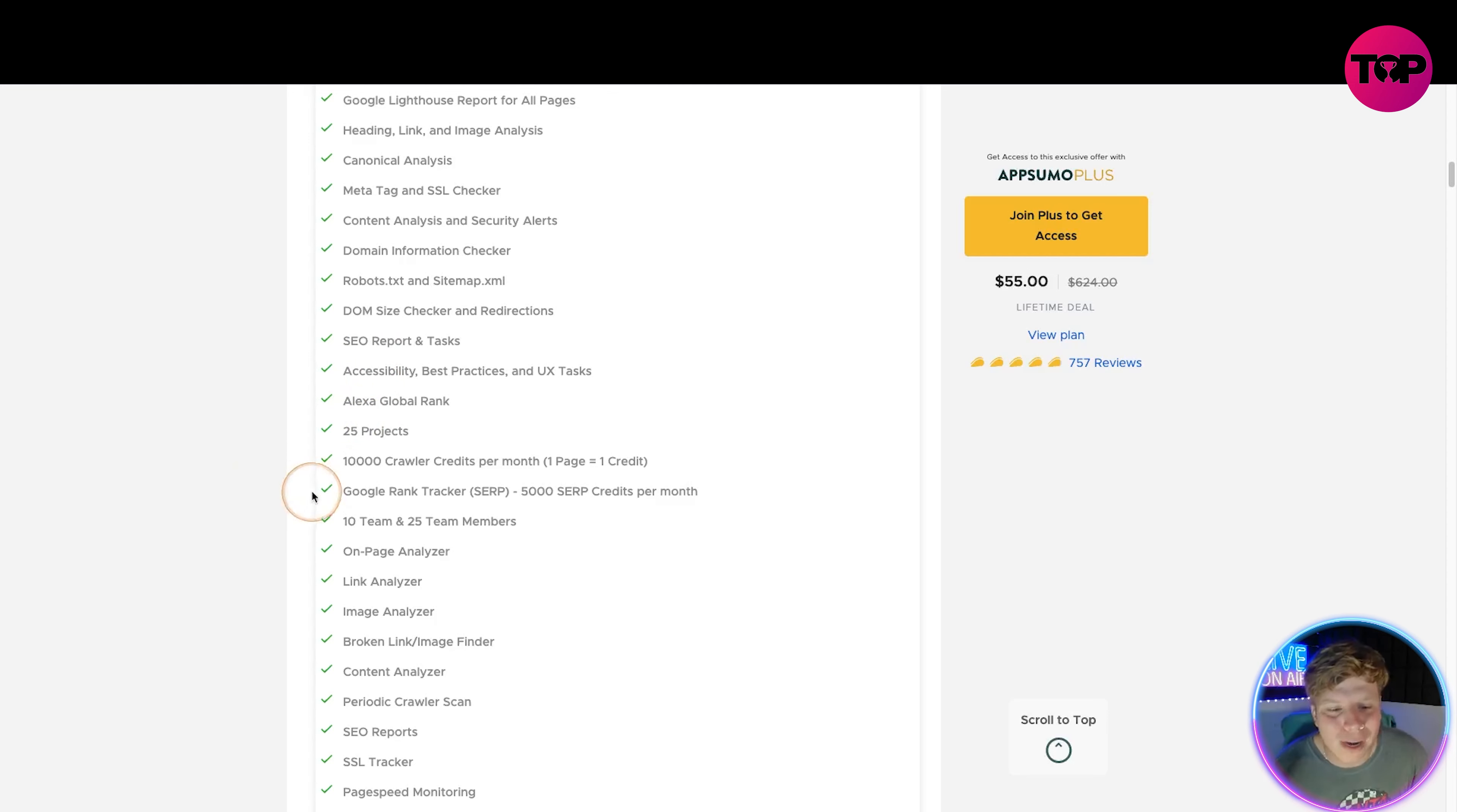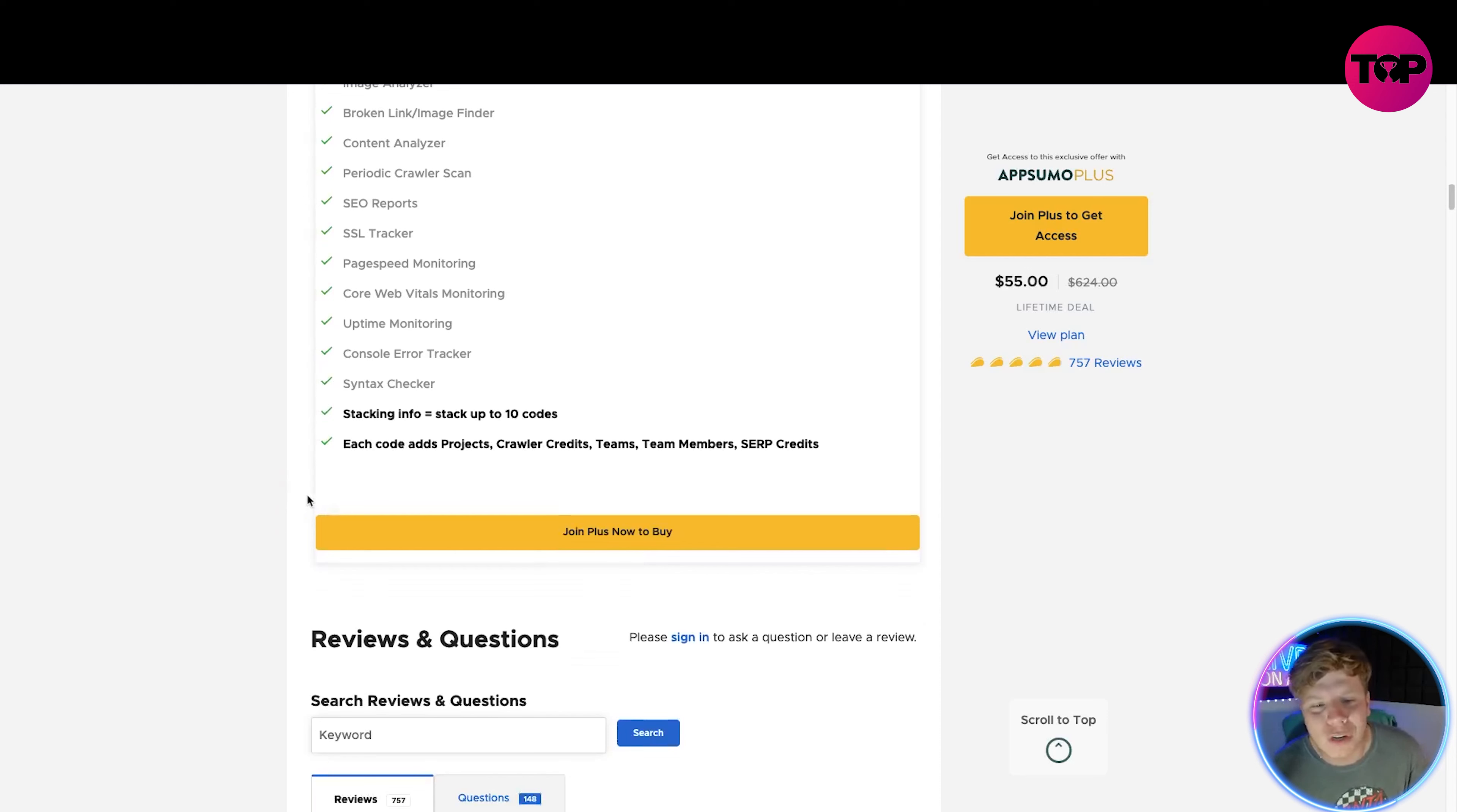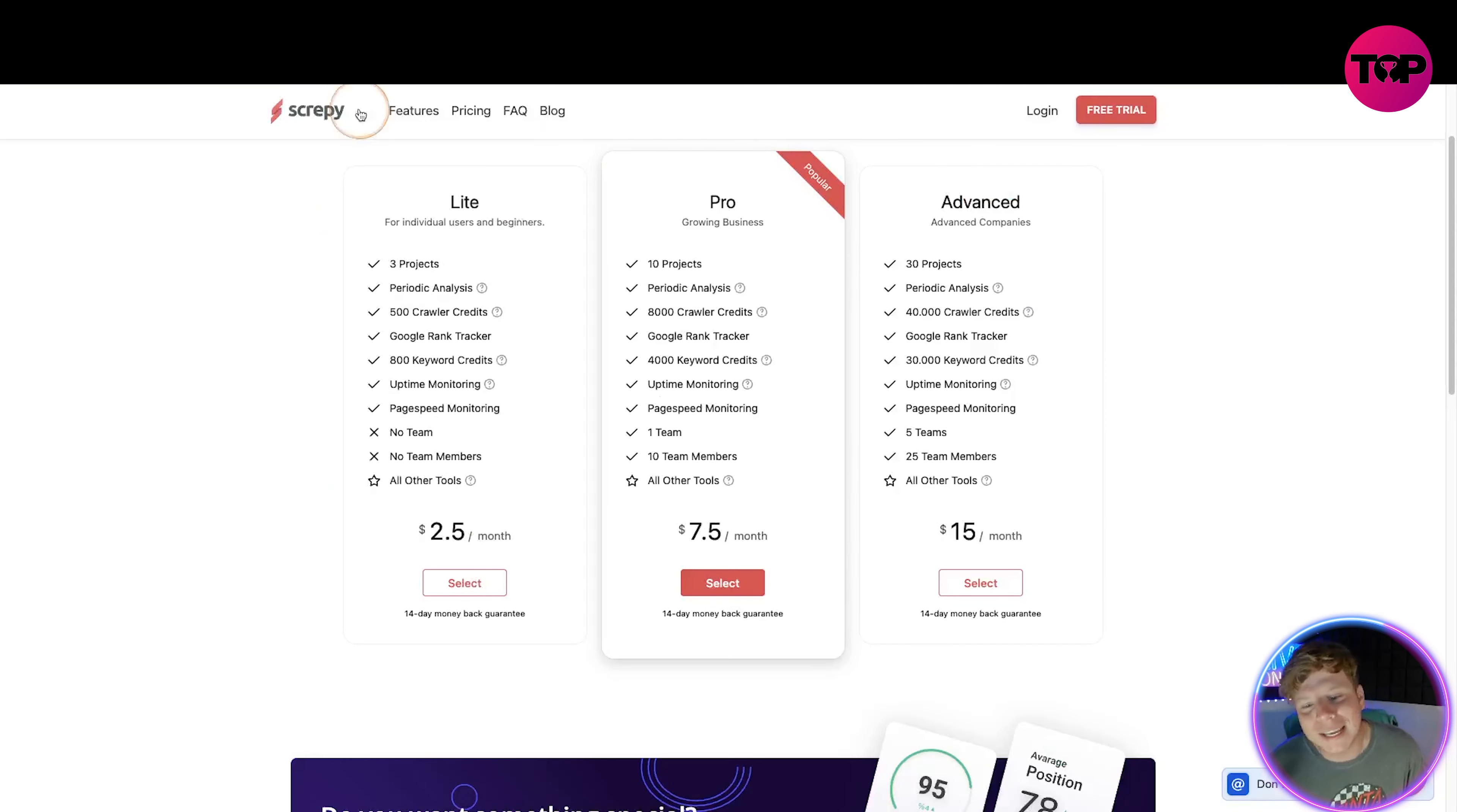Alexa global rank, 25 projects, 10,000 crawler credits, Google rank tracker, 10 team and 25 members, on-page analyzer, link analyzer, image analyzer, broken link and image finder, content analyzer, periodic crawler scan, SEO reports, SSL tracker, page speed monitoring, Core Web Vitals monitoring, uptime monitoring, console error tracker, syntax tracker. Stacking info - you can stack up to 10 codes on here. Each code adds projects, crawler credits, team members, SERP credits. Guys I'm out of breath, I'm excited.